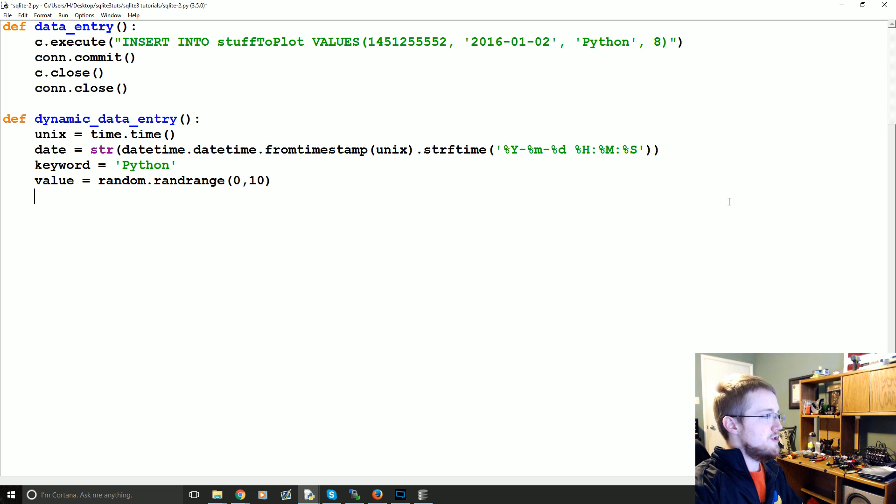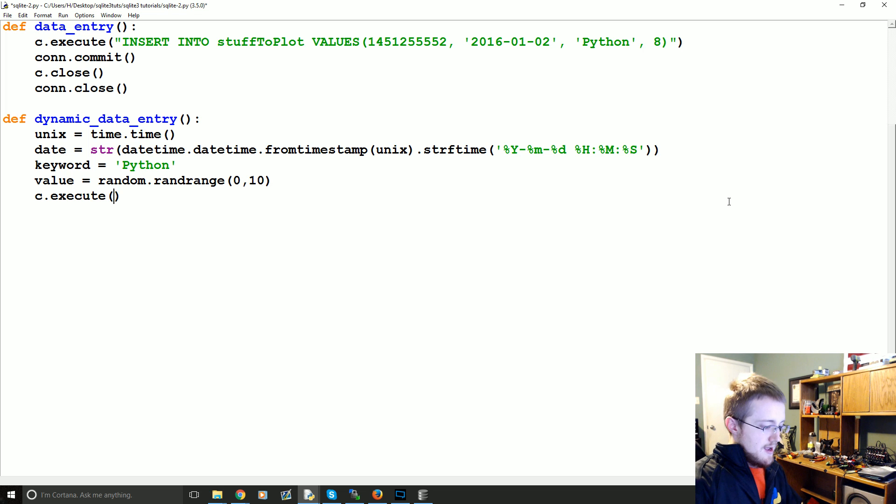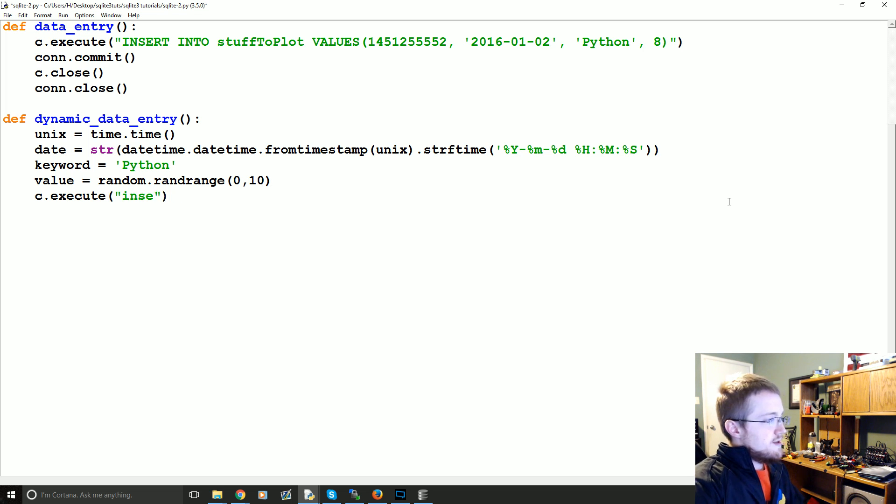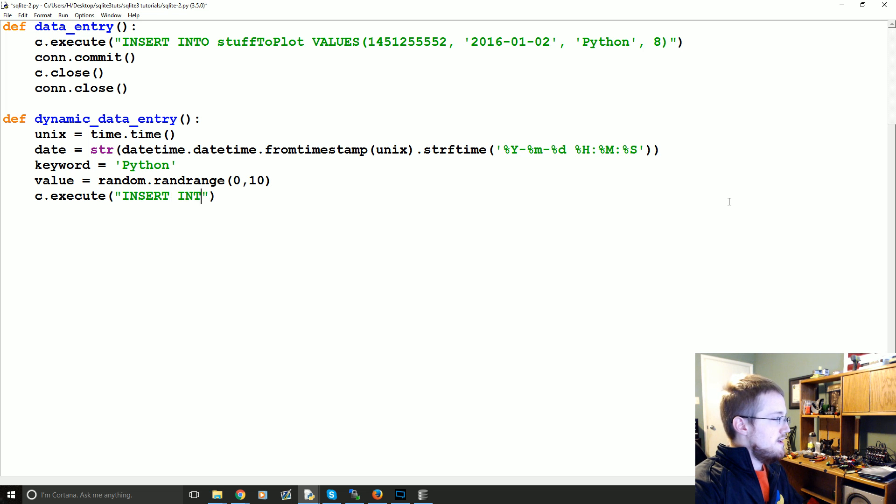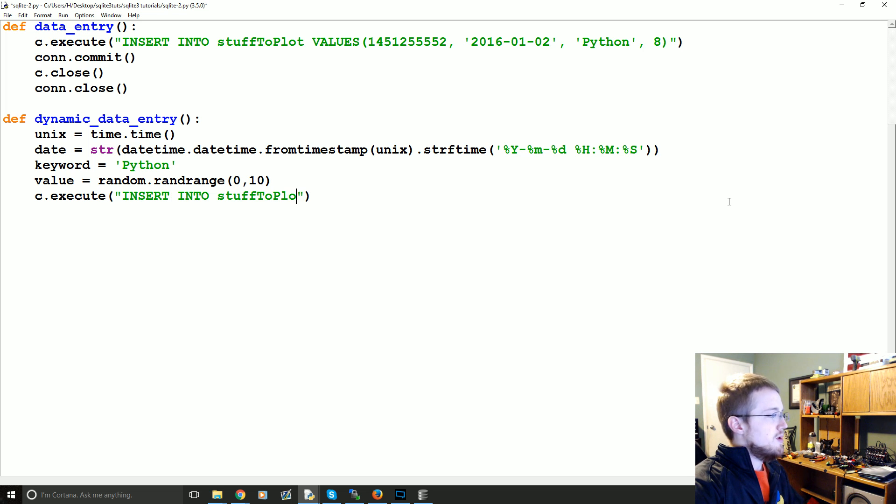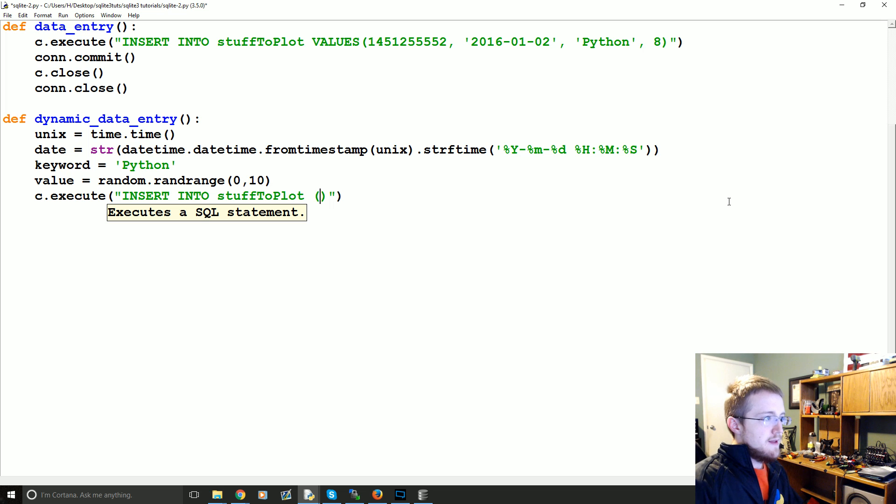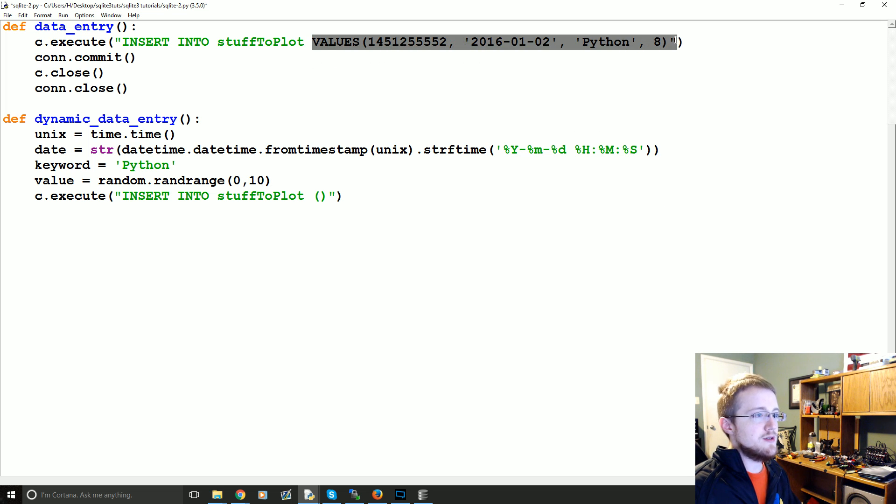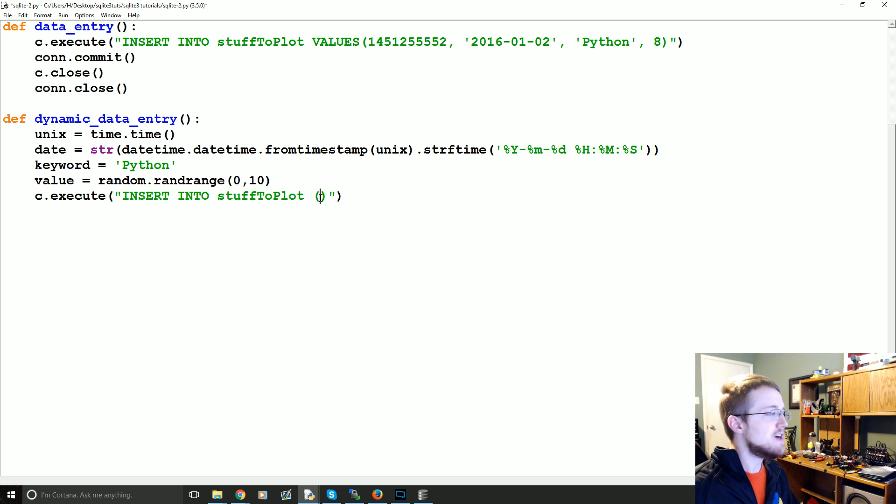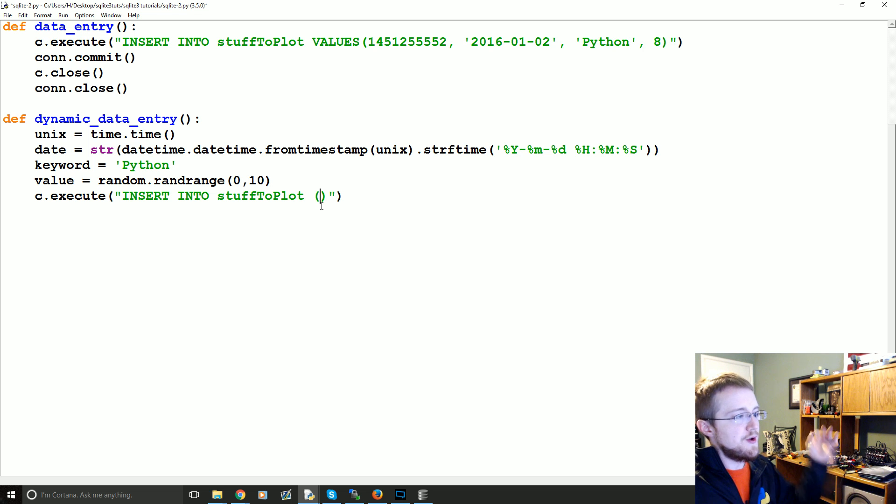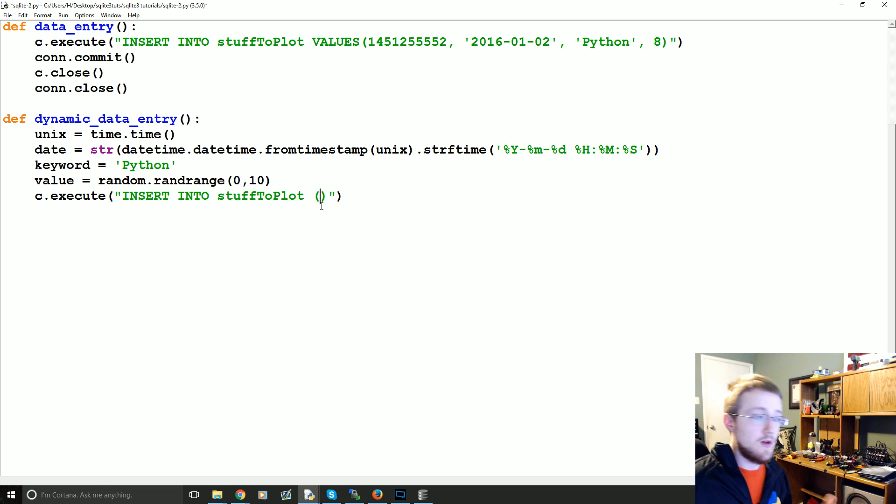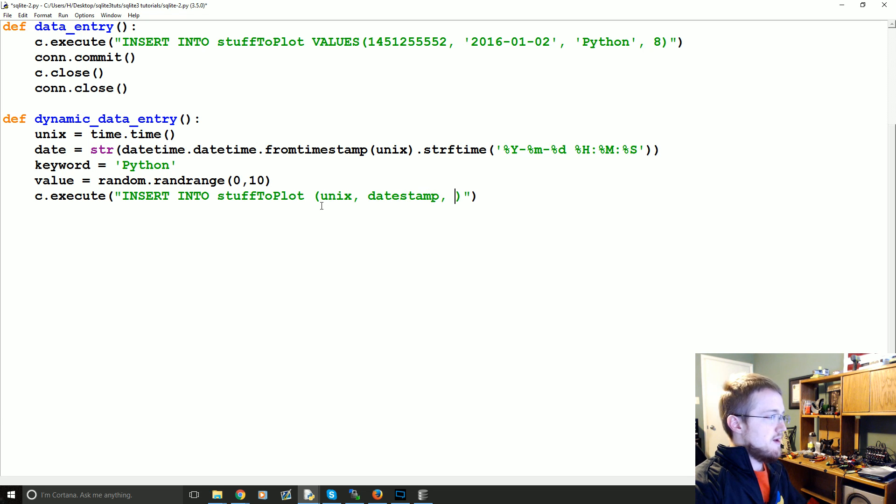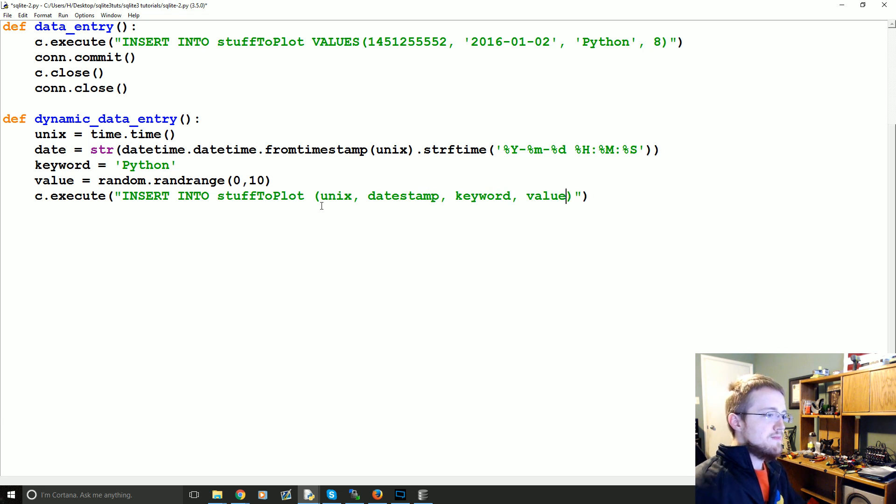Now we're going to run an execution. So c.execute. And again, this would be, insert, whoops, all caps, insert into stuffToPlot. And then again, you could go straight into values like this, but instead of what you're actually going to do is first, you're going to specify the order or the specific columns that you're going to insert into.